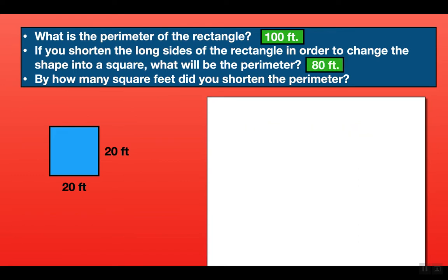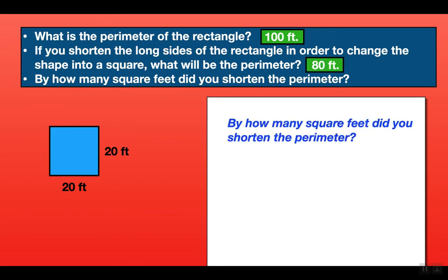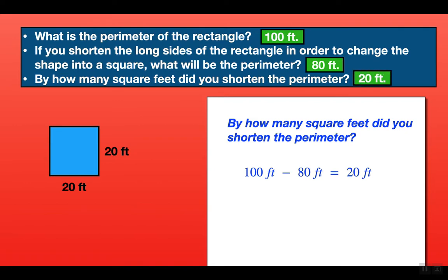For our last question: by how many feet did you shorten the perimeter? To find that we take our original perimeter and subtract the shortened perimeter. So 100 feet minus 80 feet gives us 20 feet. We shortened the perimeter by 20 feet.